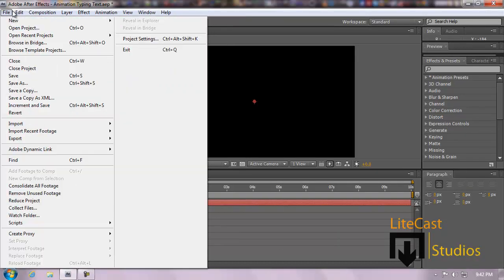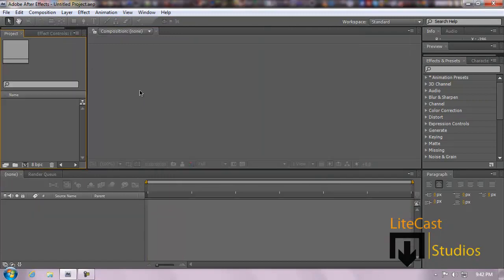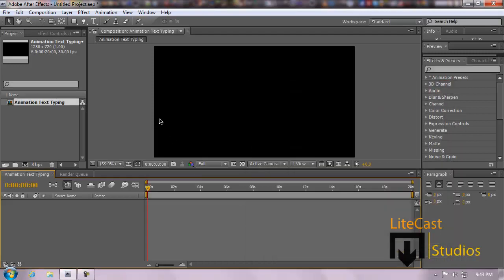Click File, New Project. We're going to create a new composition — Composition, New Composition. I'm trying to make this quick: 20 seconds long, 30 frames per second, 1280 by 720p. Name it 'Animation Text Typing.' Click OK. Now it made a new composition. And what we need to do is add the effect.